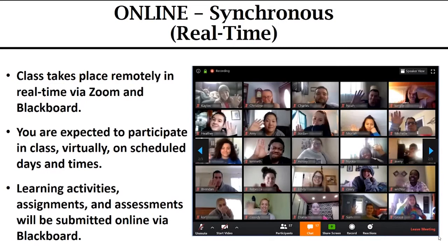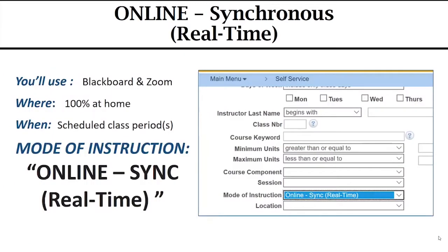Learning activities, assignments, and assessments will be submitted online via Blackboard. In the class search, you'll look for the mode of instruction: Online Sync Real Time.